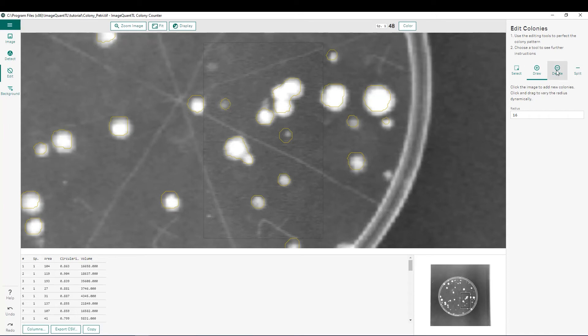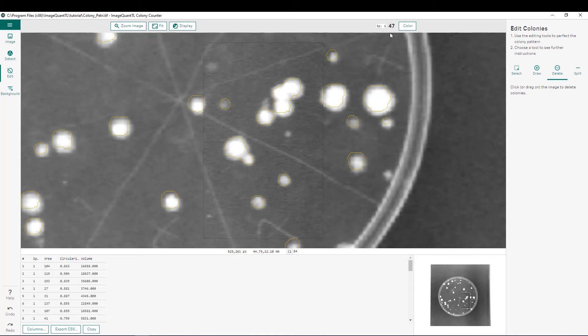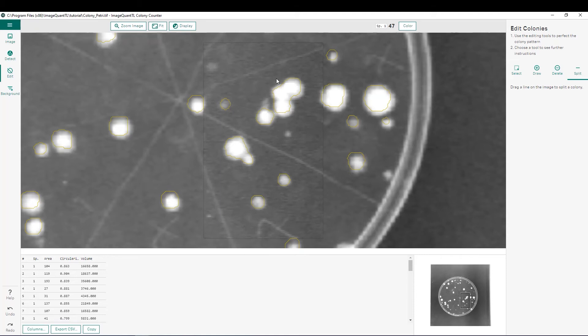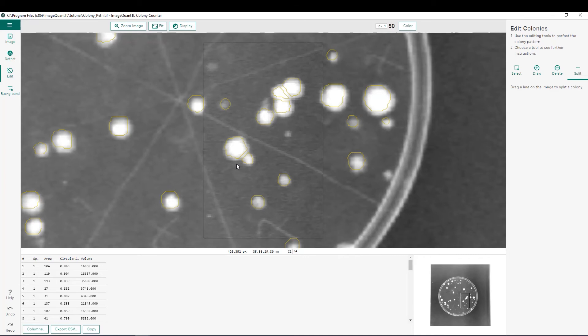If you want to delete spots, simply select that function and click on the spot that you'd like to delete. And you can see that updates the number of spots here as well. We'll also see a situation where three colonies were detected within one spot shown here. And if that's the case, we can go through and split these spots as well. So if you go to the split function, and then create a line between where the different colonies exist, and it will split that spot. You can see if you do that there, and also right here. The number of spots is also updated when we do this. So now we have a total of 50 spots within the image.